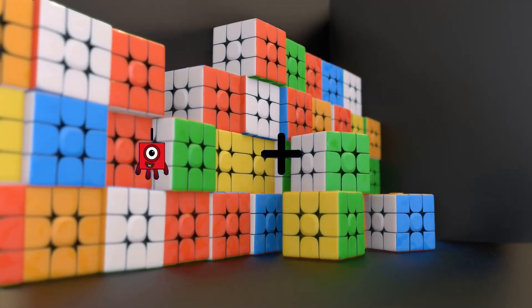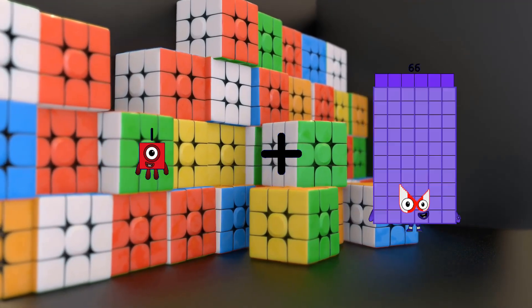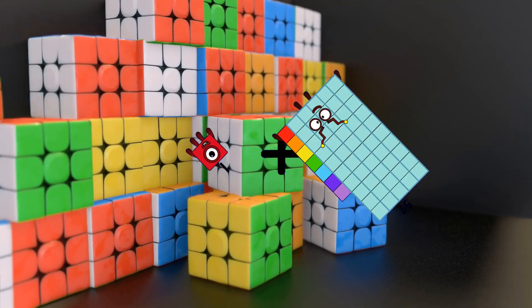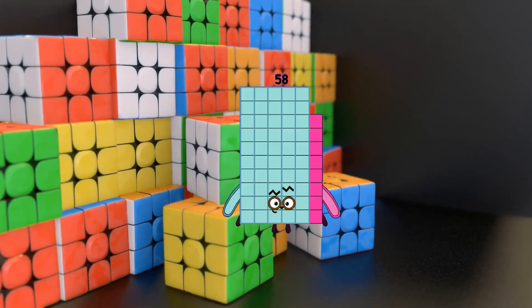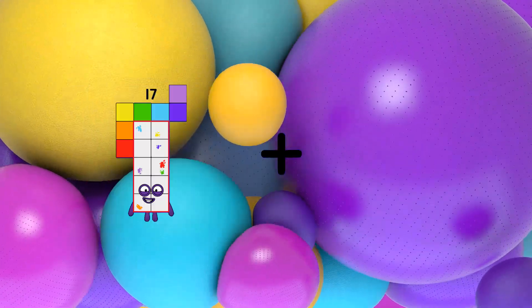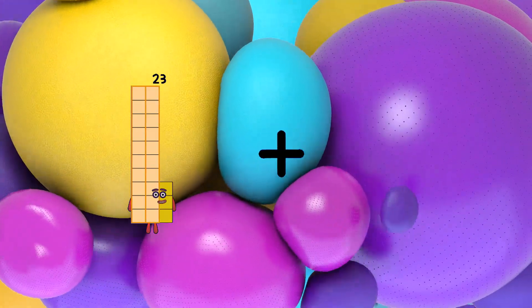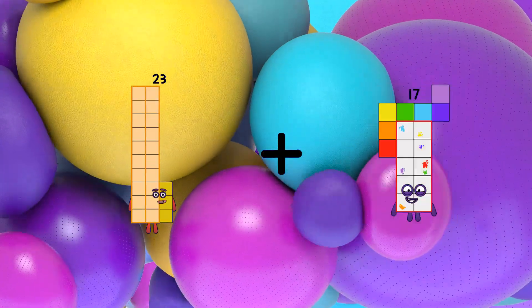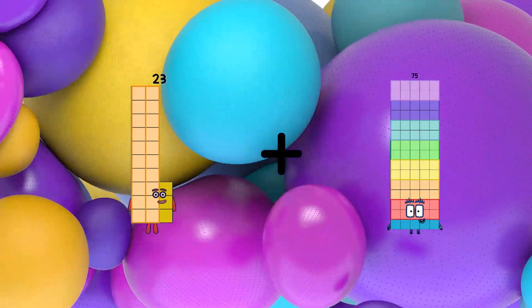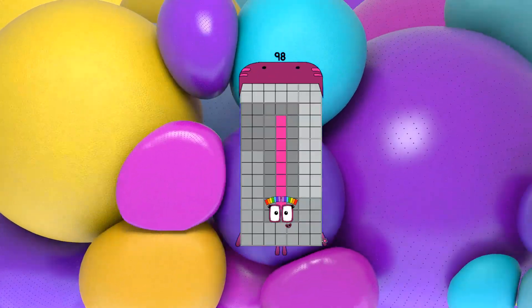1. Loss 57 equals 58. 23 loss 75 equals 98.